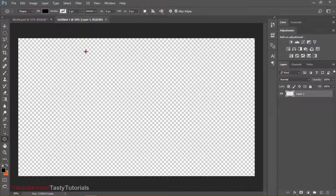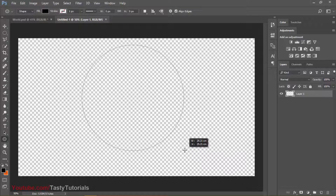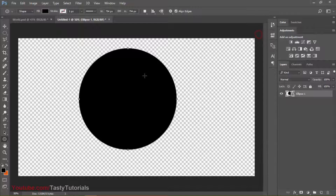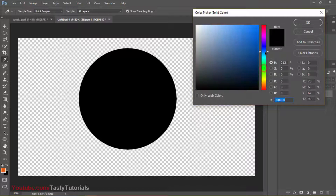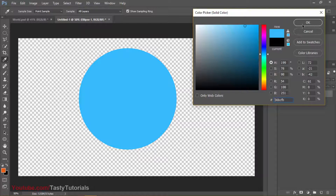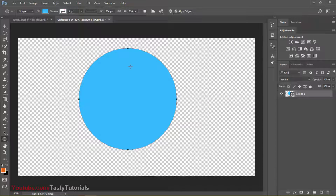Press Shift and, holding your Shift key, drag this circle on our canvas as big as you like. Then scroll the side panel — you can see that we have a copy of this. We will change the color to any color you like. I would like to go with this color — it's nice and cool.